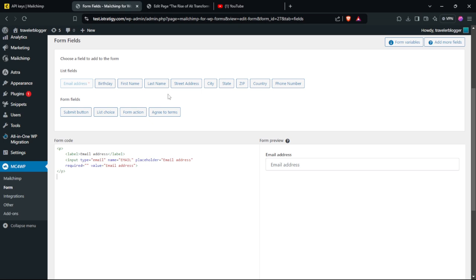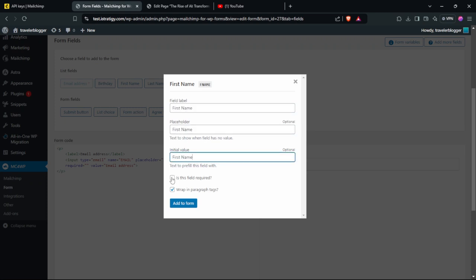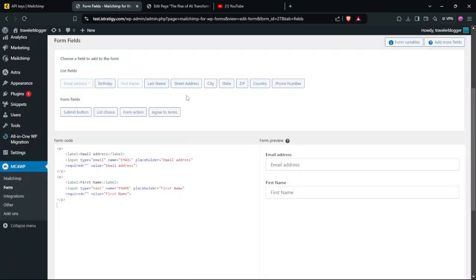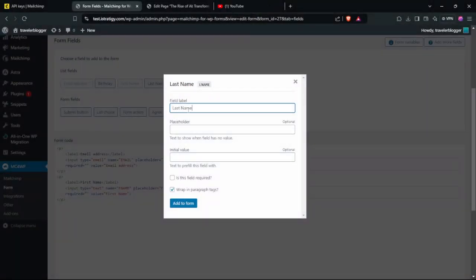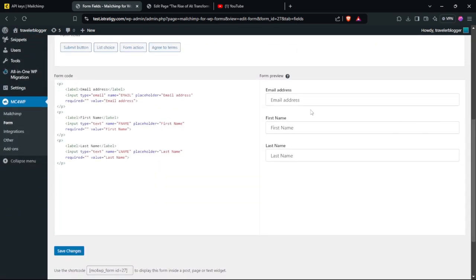Now maybe you want to add the first name and last name. Click First Name, copy the name into the placeholder and also the initial value, and make it required, then click Add to Form. We've added the first name. Do the same for last name — paste it in the placeholder and click Add to Form. We now have email address, first name, and last name.